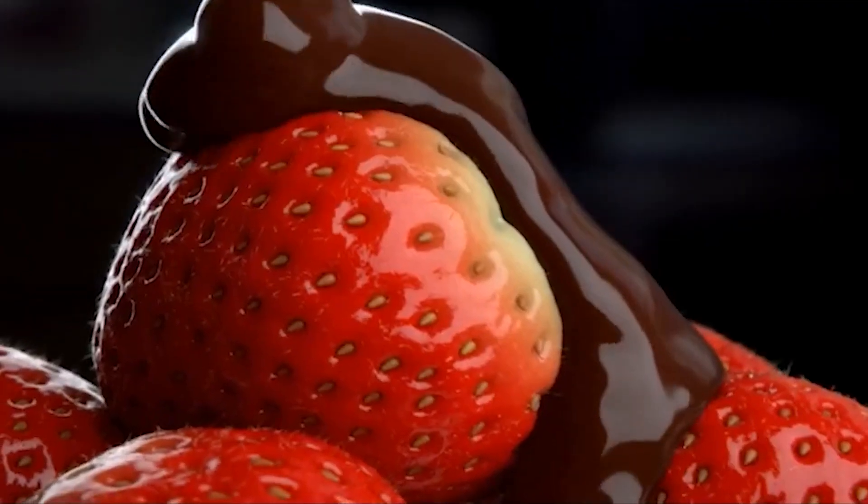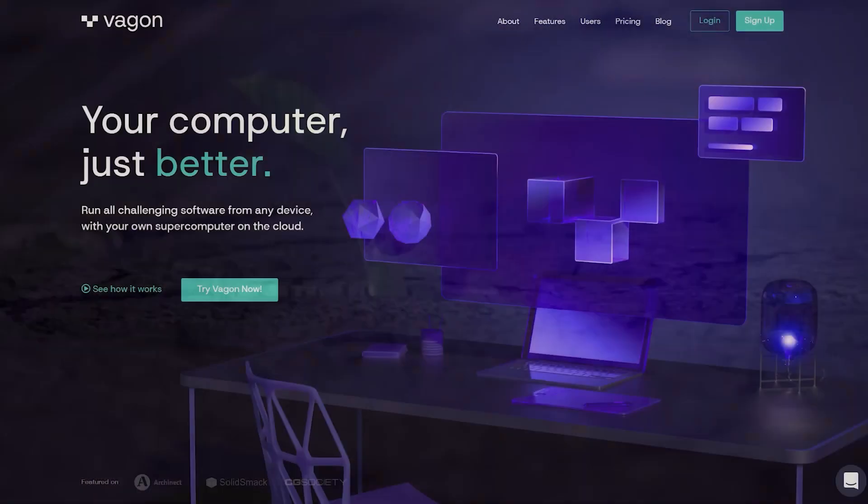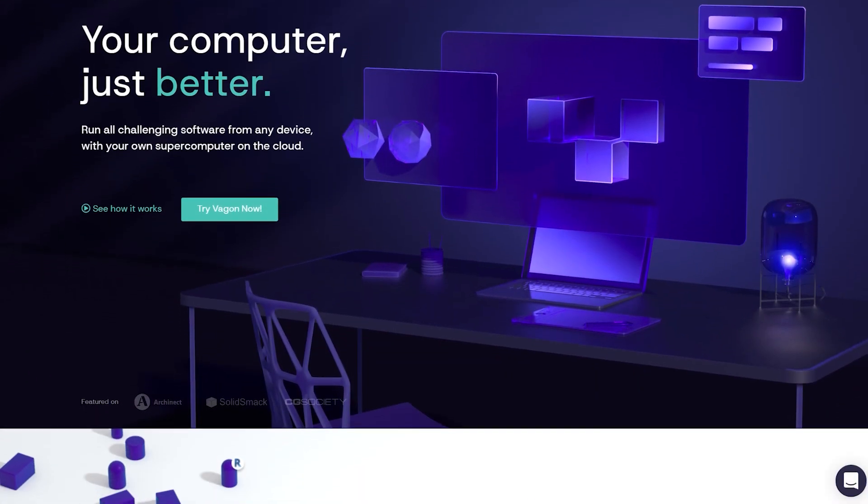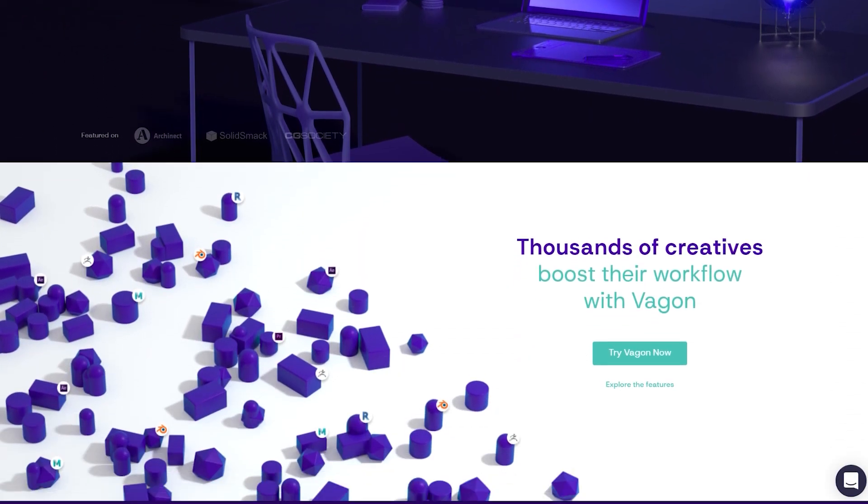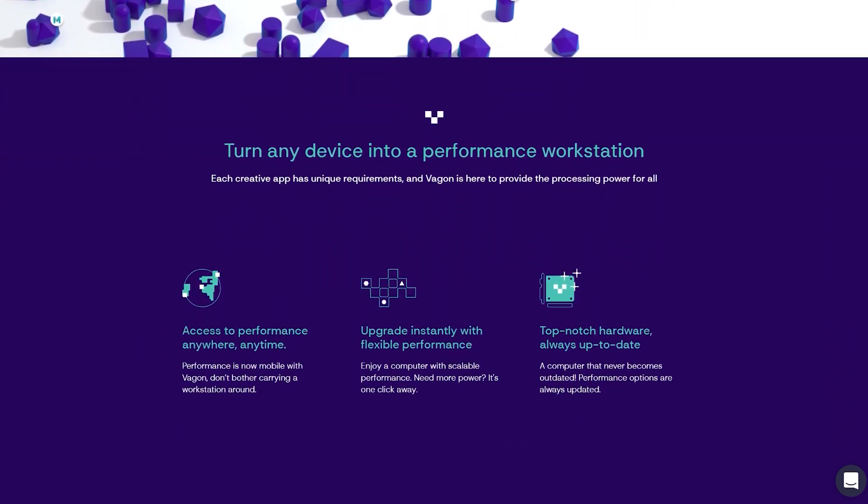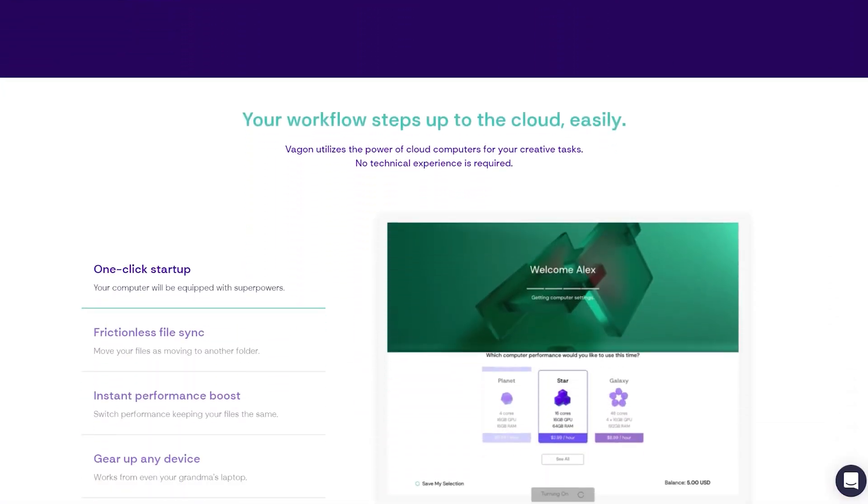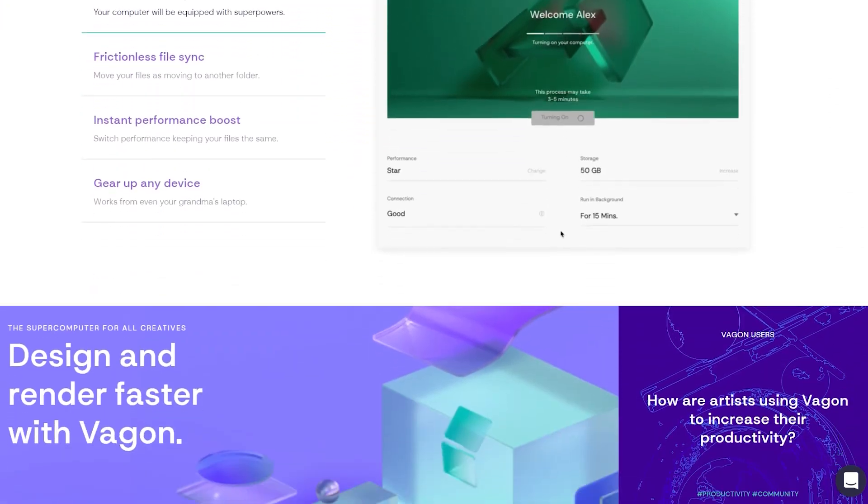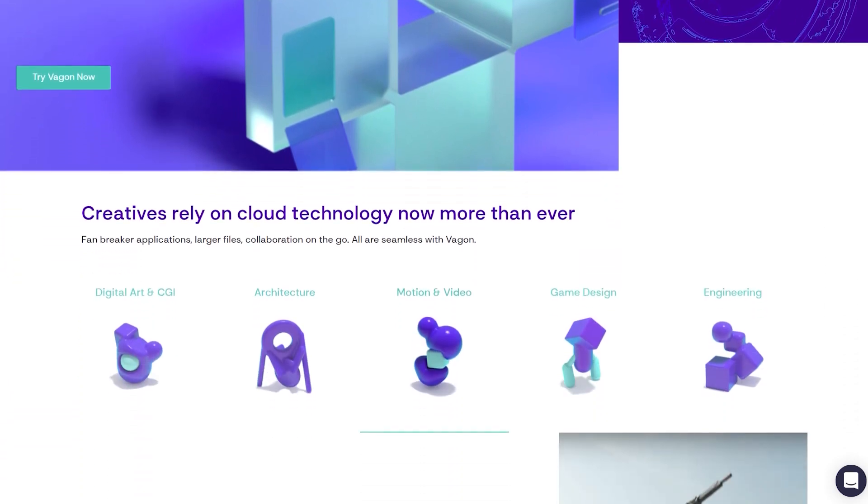Vagon offers easy-to-setup and to-use remote machines to help you work on your projects from anywhere anytime you want, eradicating big performance limitations with physical computers by accessing personal high-performance machines on the cloud.